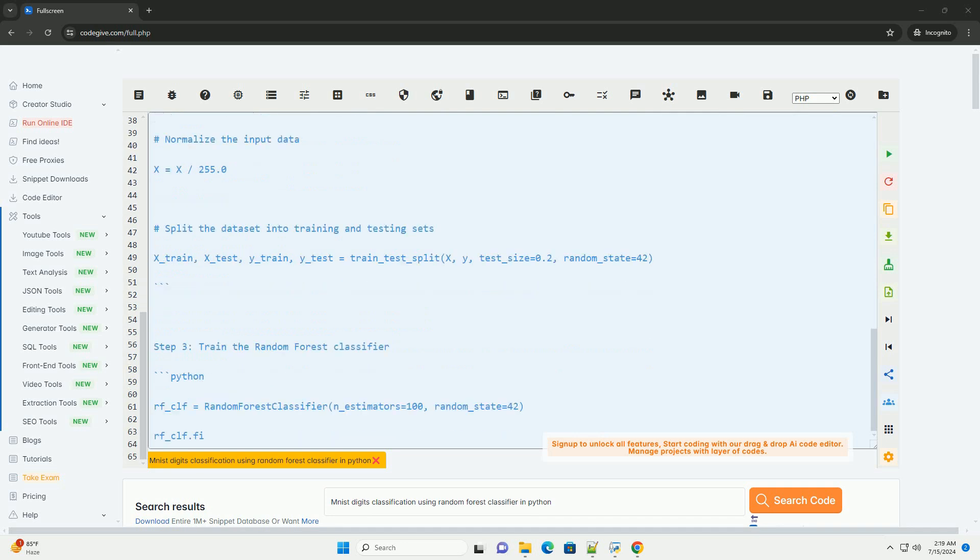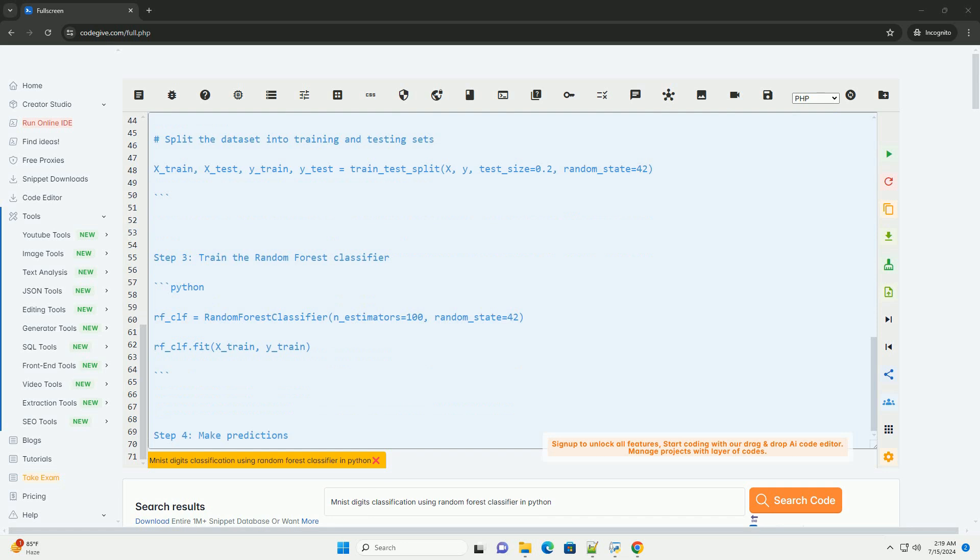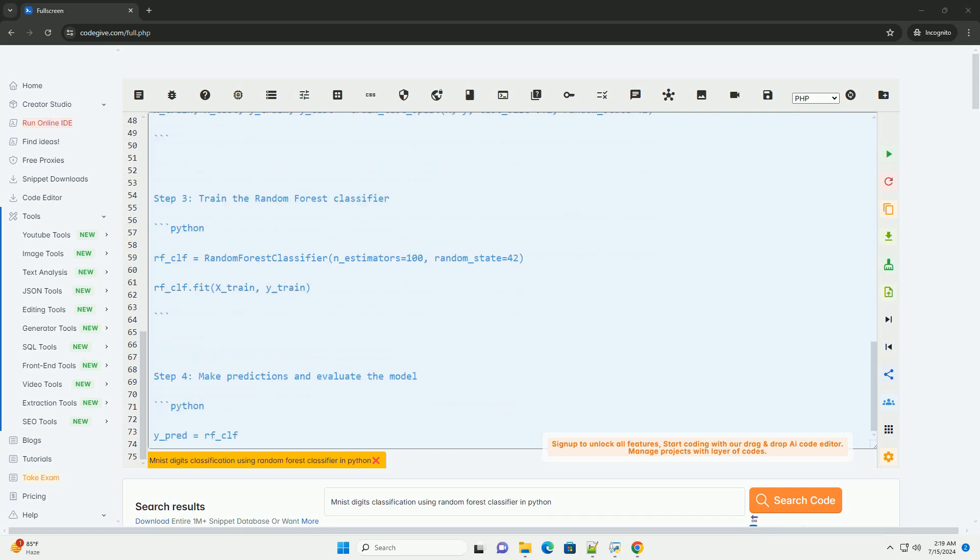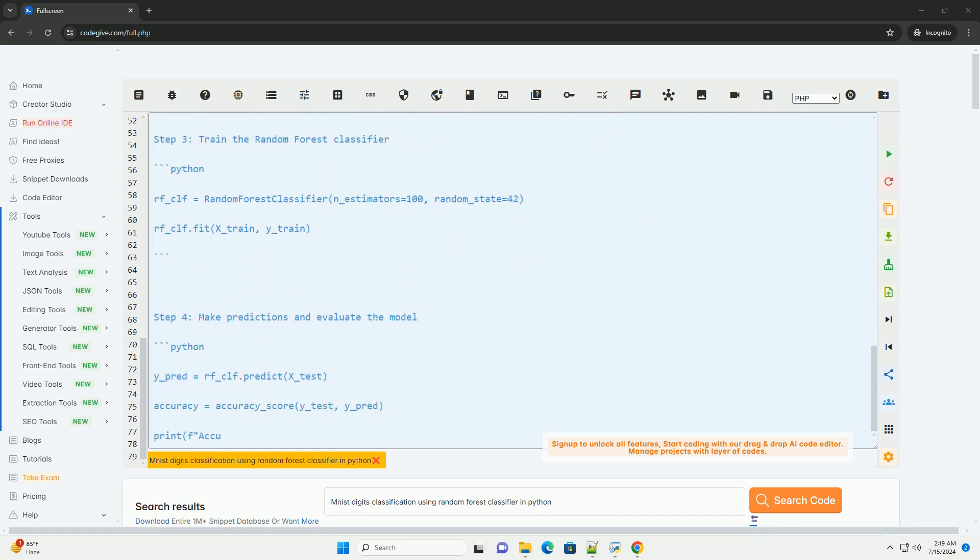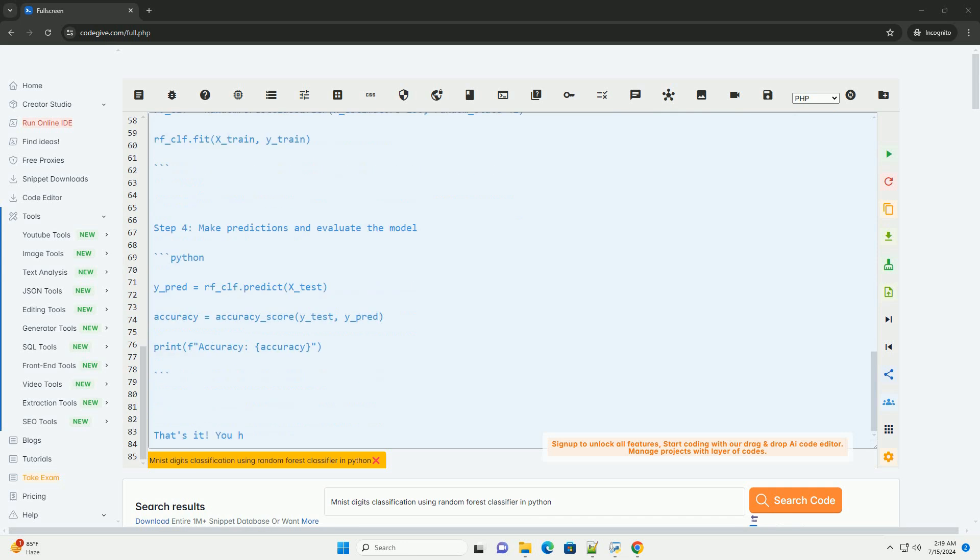Random Forest is a popular ensemble learning algorithm that can be used for classification tasks. It works by building multiple decision trees during training and outputting the mode of the classes for classification tasks.